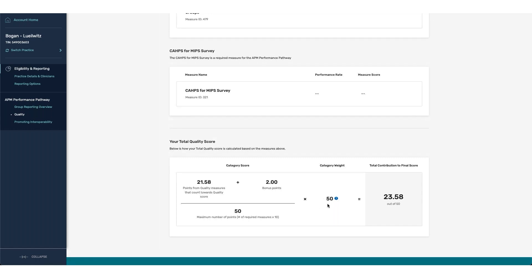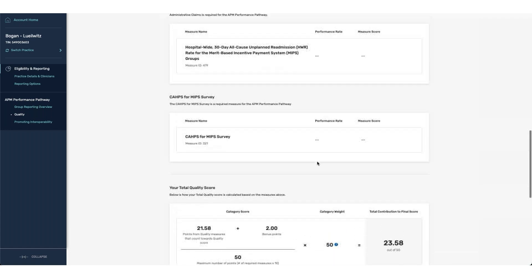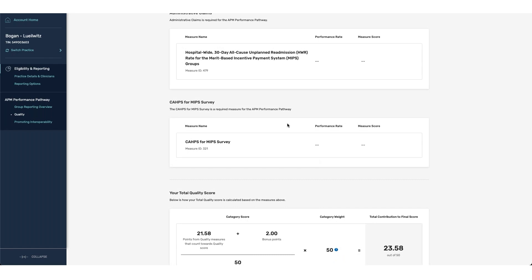We have our category weight of 50 and then all of our points that are assigned based off of our weight. Once we finish the submission period and have the data associated with these two measures, when you log in, you would be able to see both the performance rate and measure score associated with the measures if you have met either the threshold for the CAPS or the threshold for having the hospital-wide readmission measure applied to your group.